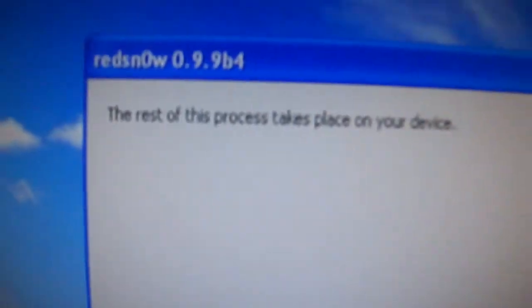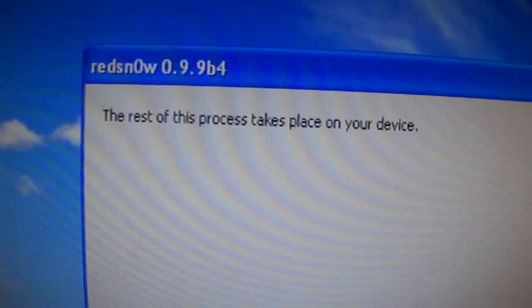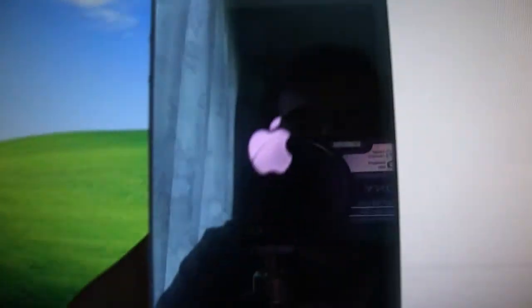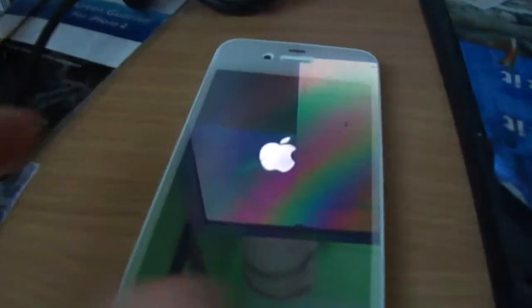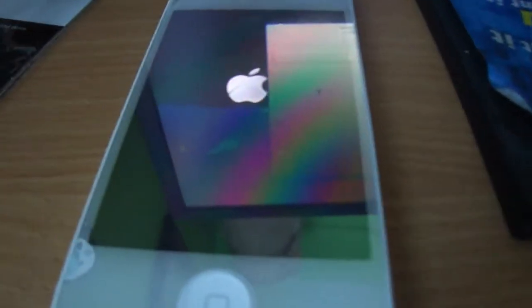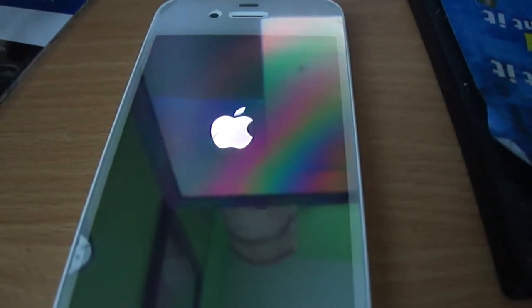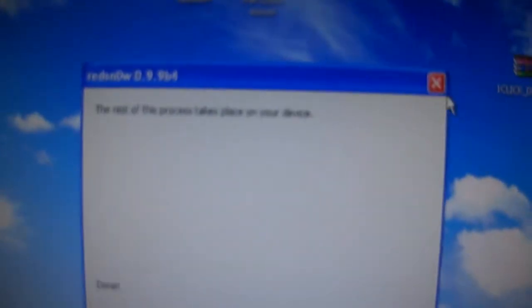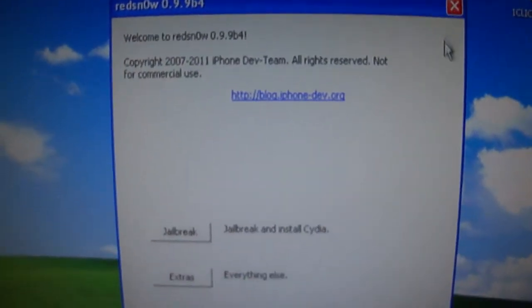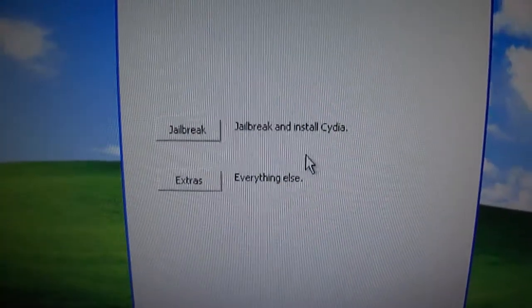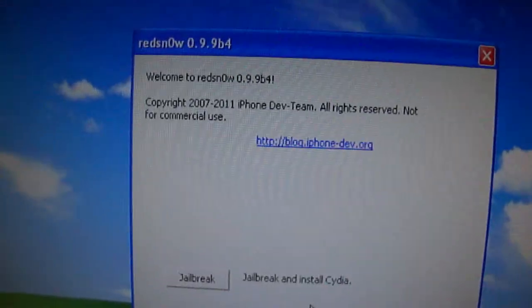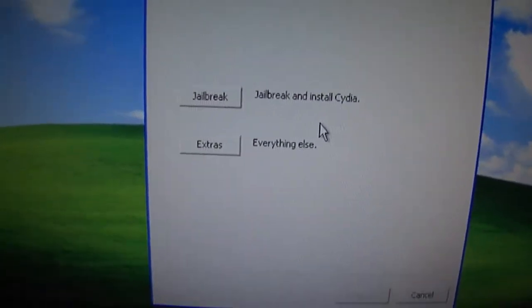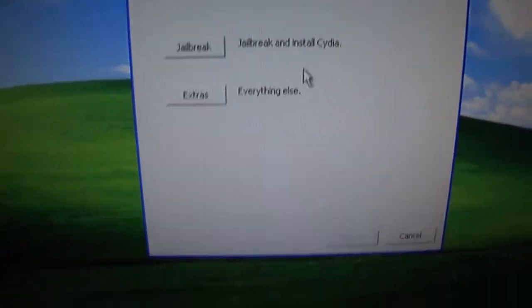And it says the rest of the process takes place on the device. You'll see the device rebooting. So, all we're going to do is, on the computer we're just going to press the X button. Don't close RedSnow yet, because we've not finished the jailbreak. I'm just going to wait for our iPhone to reboot.